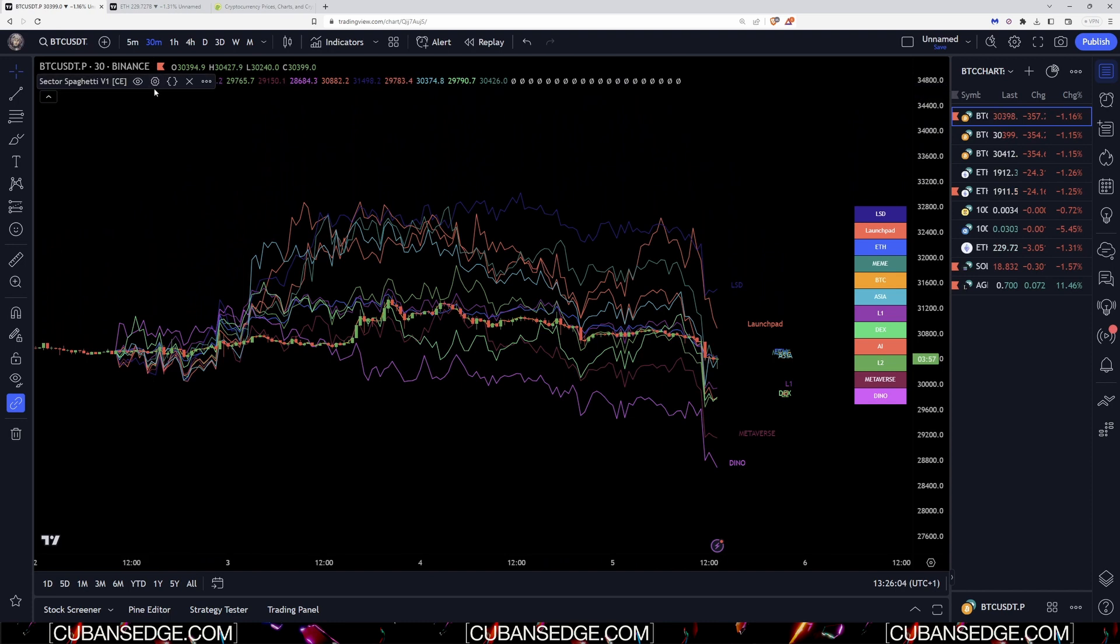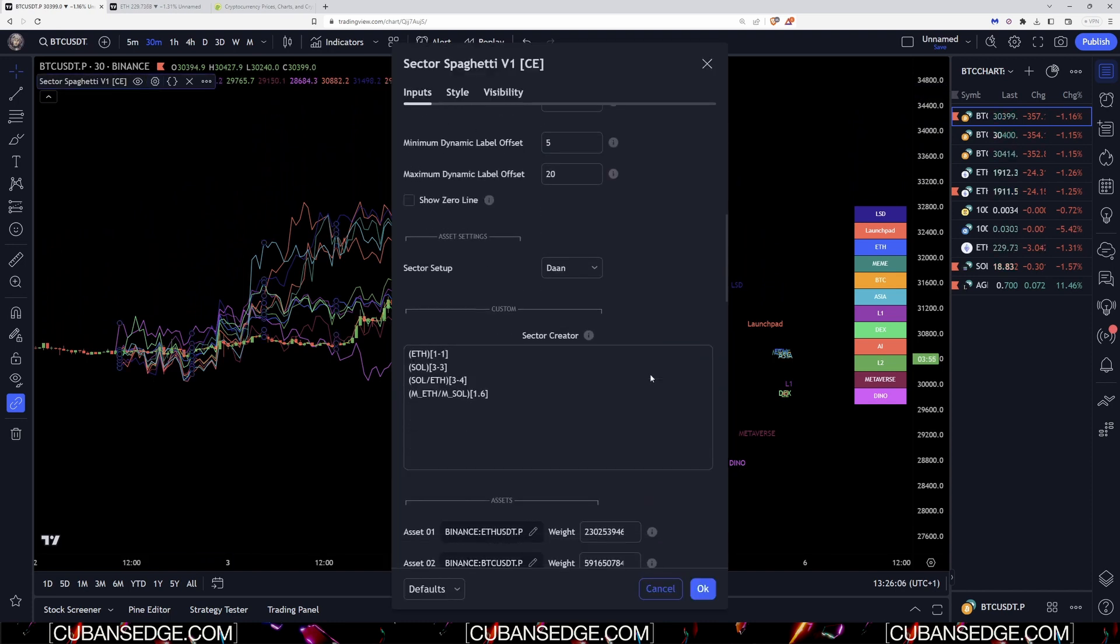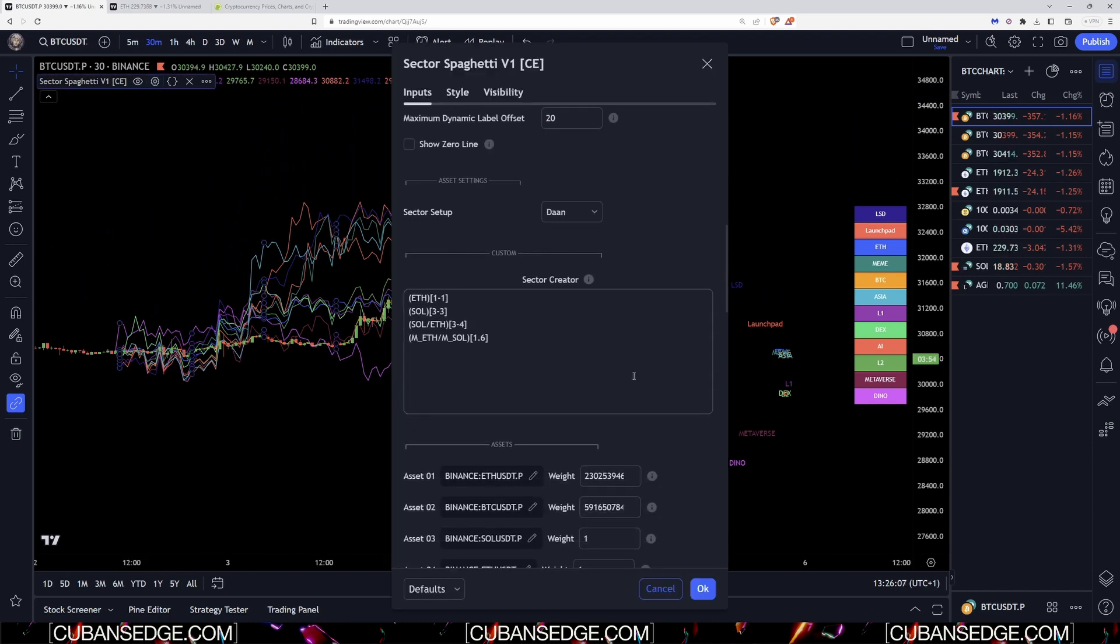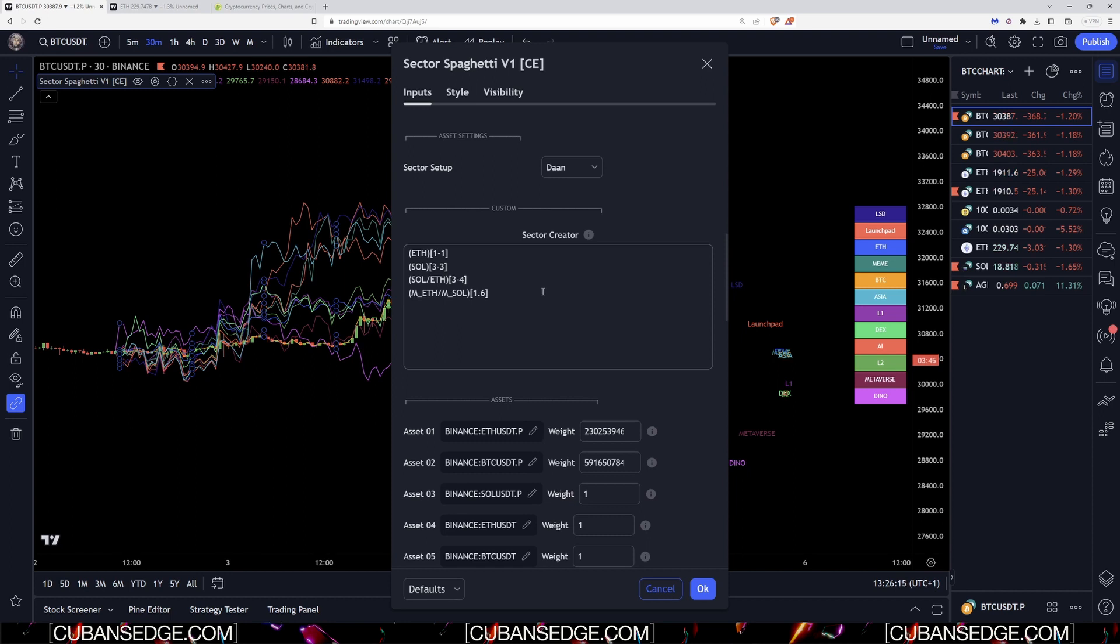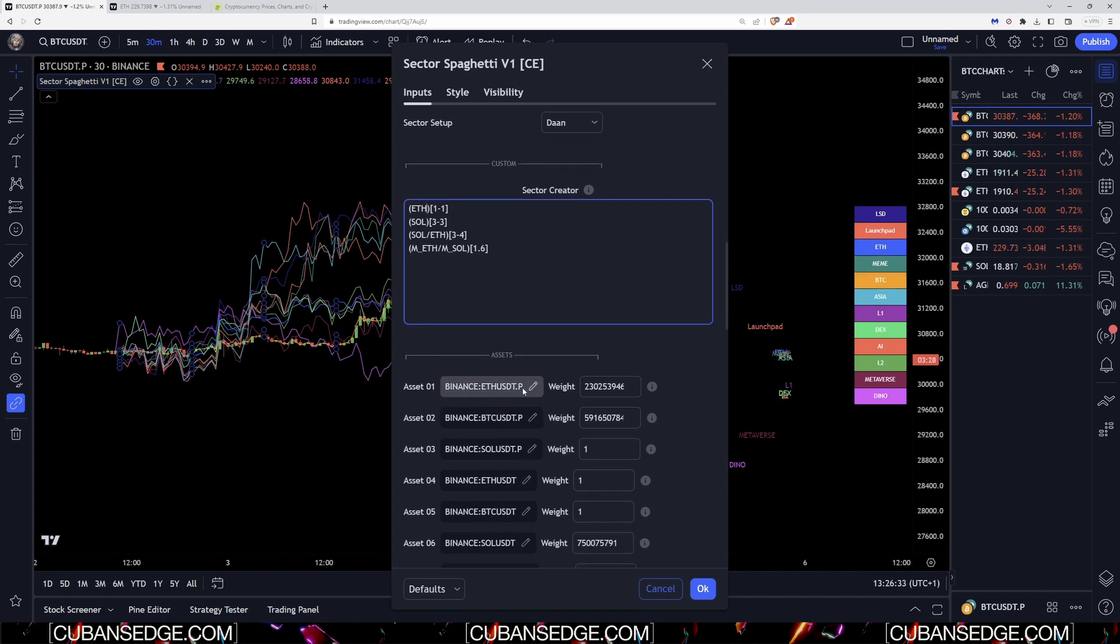If we go down to the custom sector creator, you can have up to 32 sectors, and that's just due to the limits that you can plot on TradingView. You've got ETH and SOL for this instance. ETH and SOL are assets one to one because it's just saying I want to go from range one to one. But if you did range one to five, you can make a sector of all assets one to five aggregated with the weights that you wish.